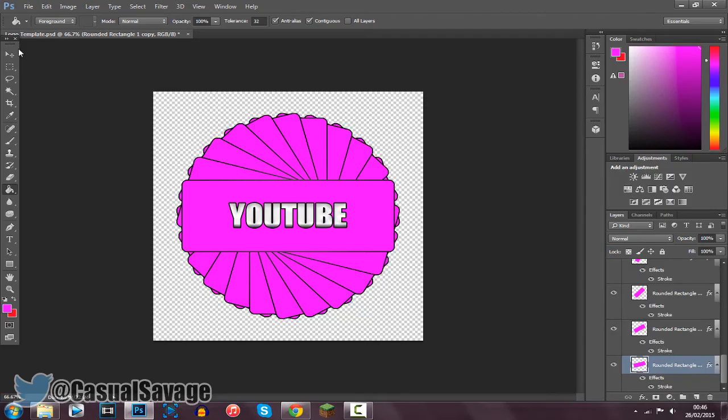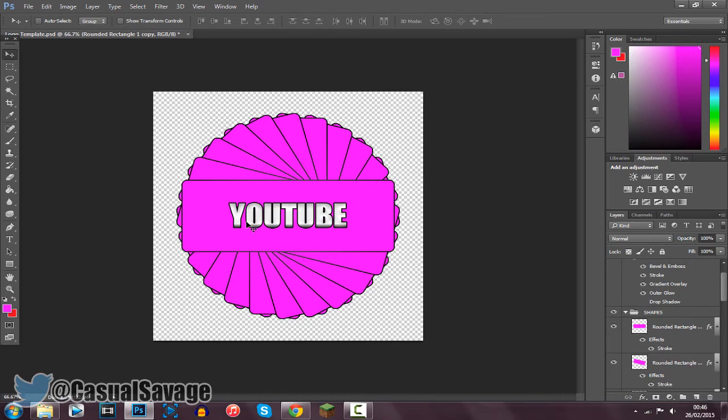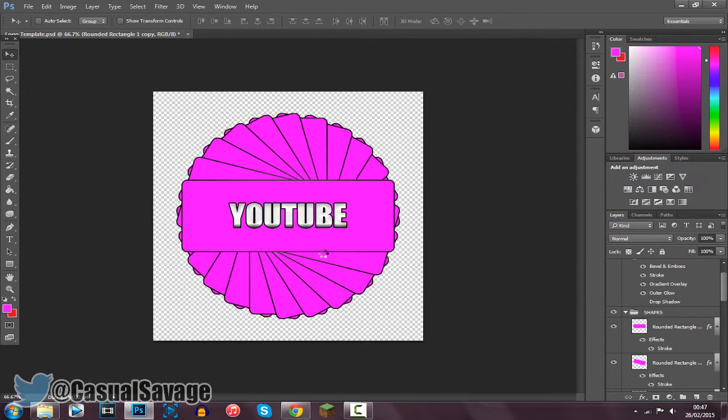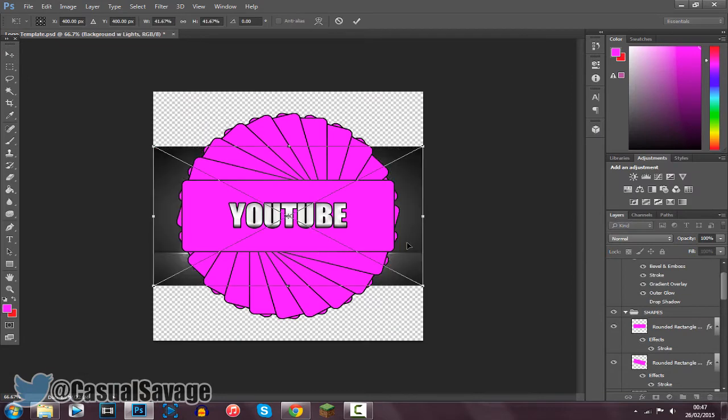And that is it, it is all done. So you can see it has all gone pink, put YouTube in the middle and now I am going to add a background to it. So I am going to be adding the background with lights to this one.